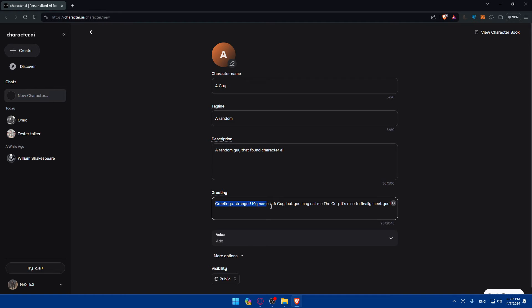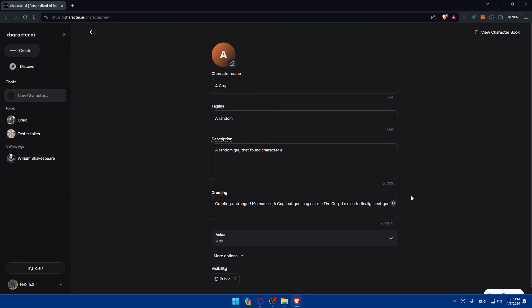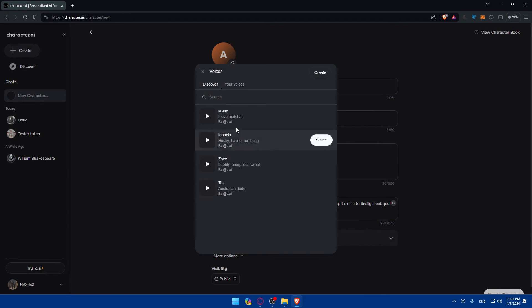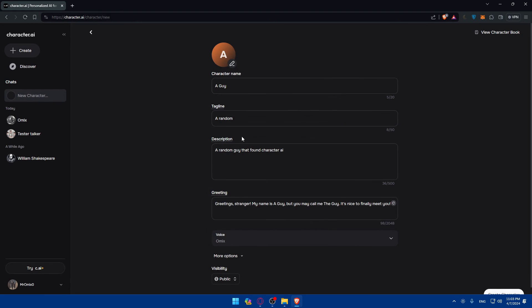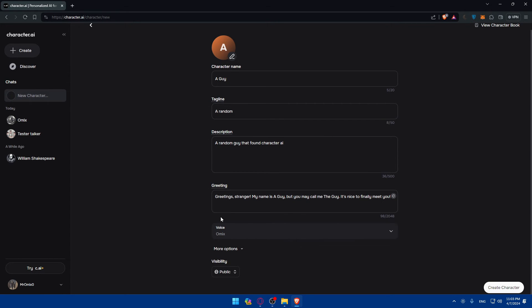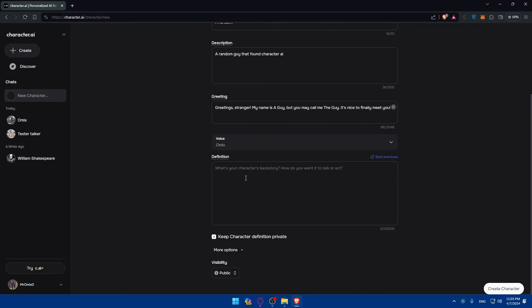It just waits for us. In the meantime, of course you can add the voice. So as you can see, greetings treasures. My name is a guy, but you may call me the guy. It's nice to finally meet you, as an example. You can even click it again to generate something more better. Voice. You can add some voice words, you can even use your voices as an example. And for options, more options, you can give it a character backstory and how you want him to act.